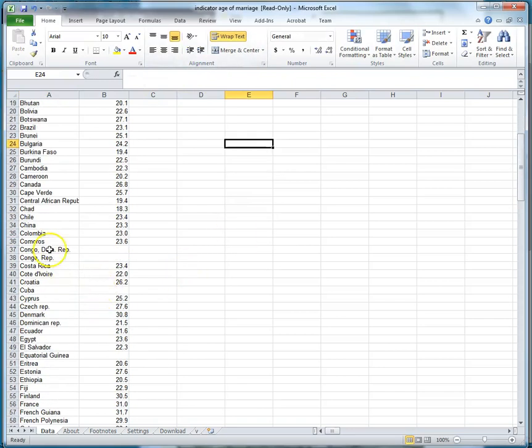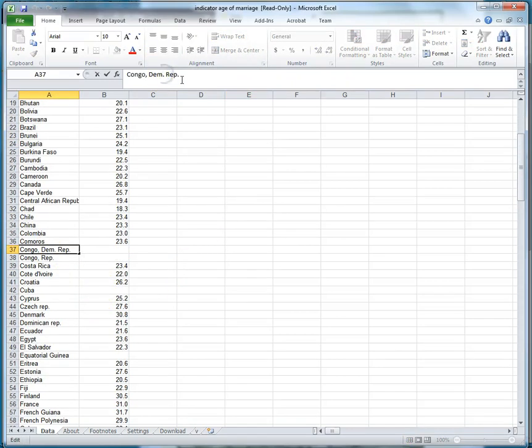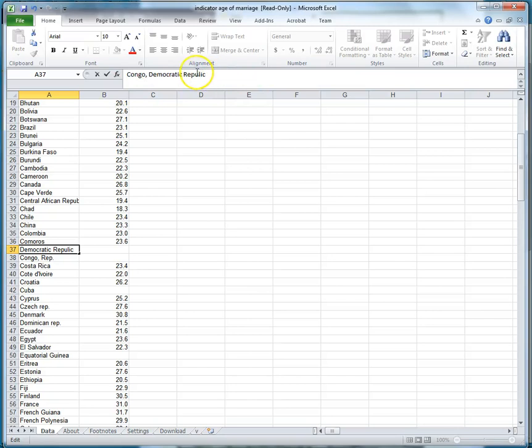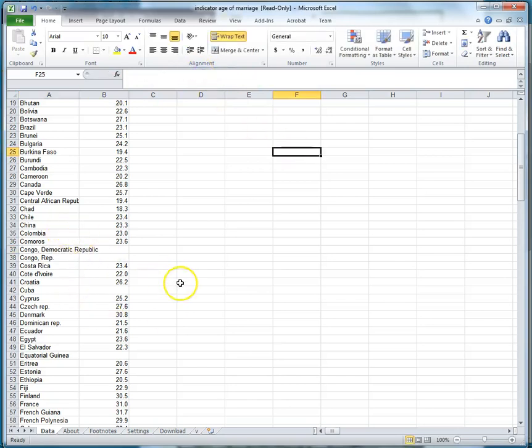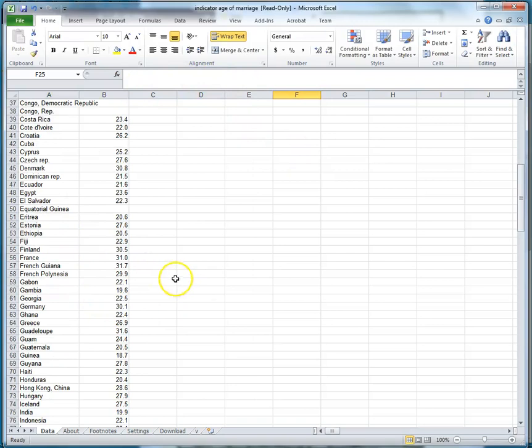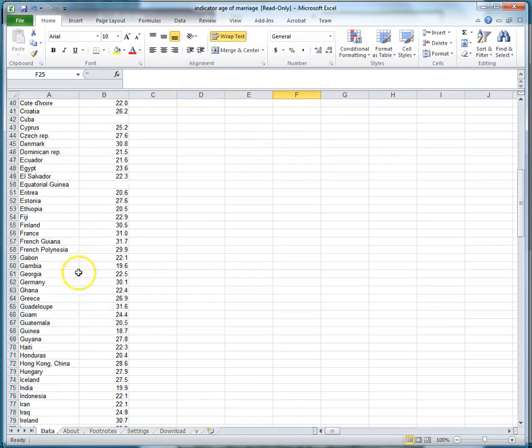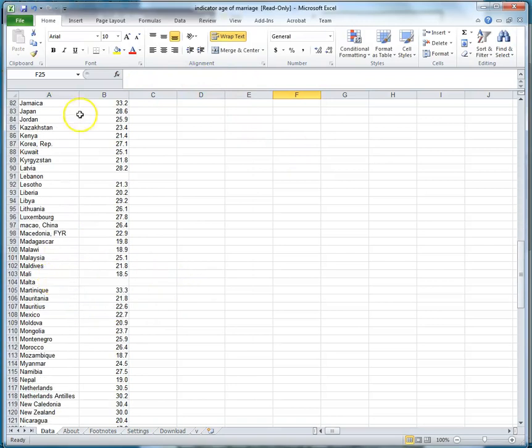So there's a number of things like that that you might find yourself needing to make some small changes to a data set that you have downloaded before it will work exactly the way you want it to within the mapping software. And that's fine and that's called data cleaning and it's something that every researcher has to do to some extent.